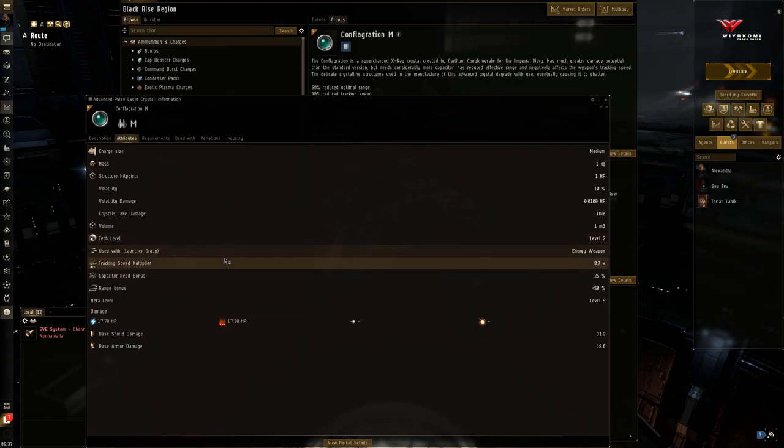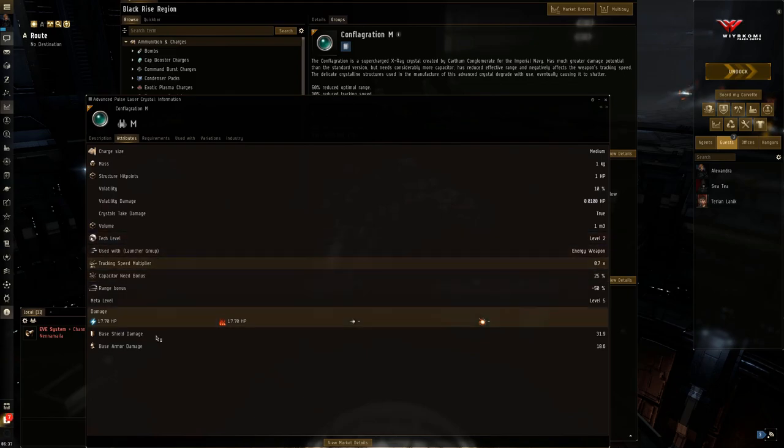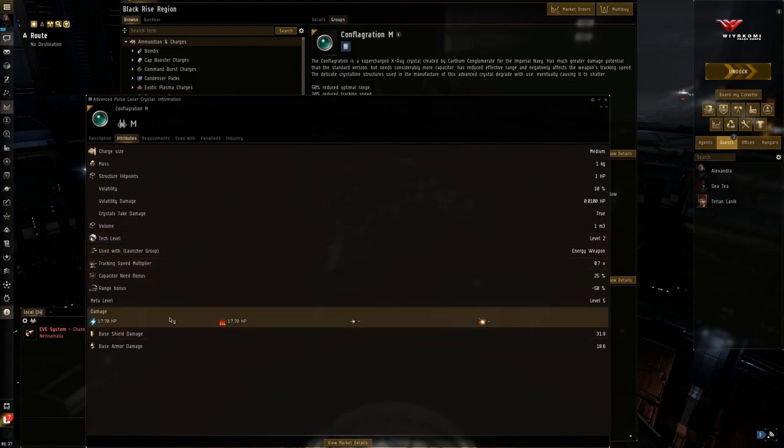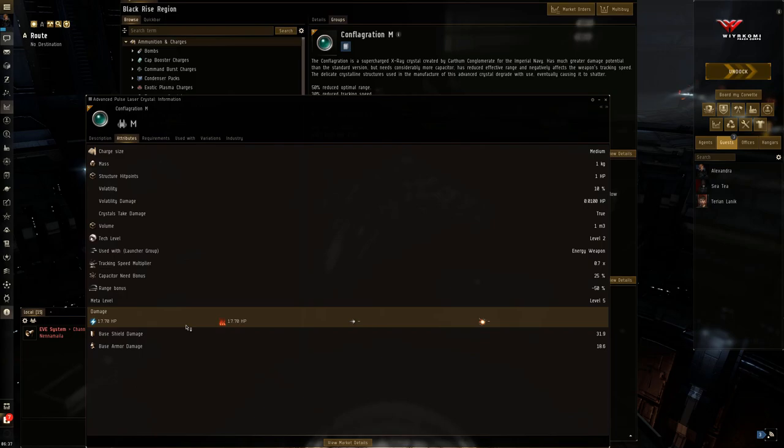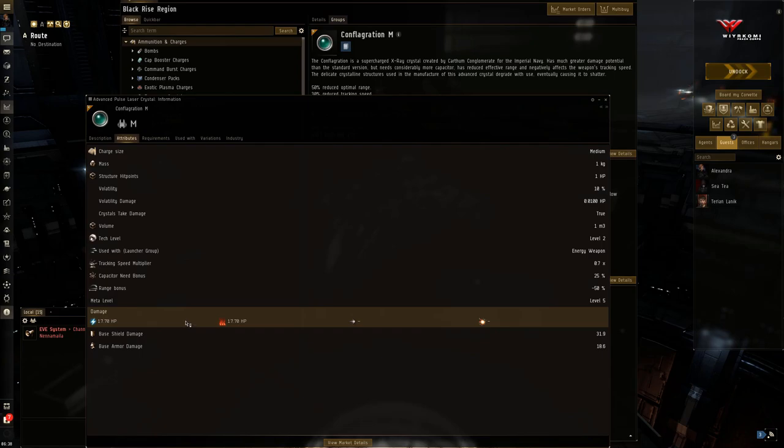So you better hope you have a ton of capacitor, but look at that damage. 17.7 split evenly between EM and thermal. This thing will melt anything you shoot at. But again, the key thing is it's also going to melt your capacitor if you fire these crystals for too long.